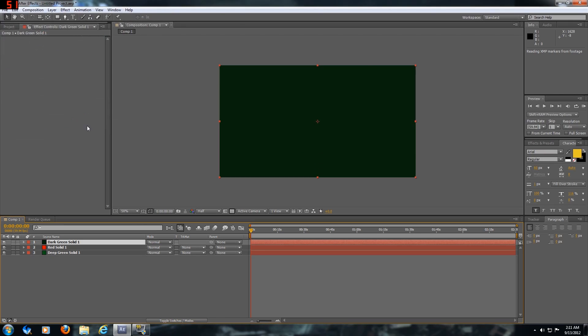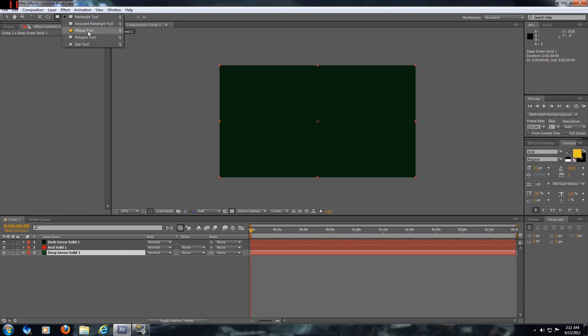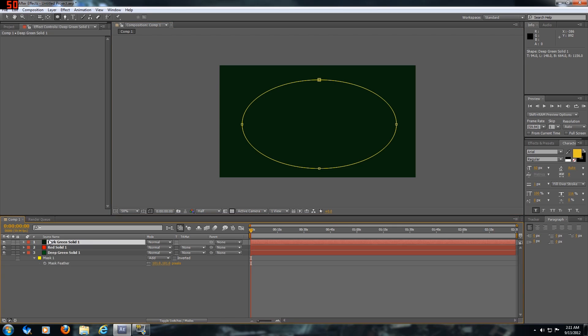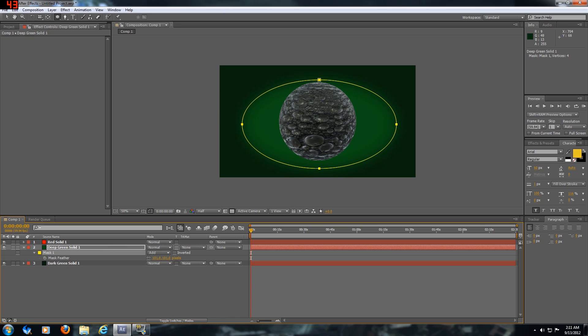Then I'm going to put an ellipse tool and I'm going to feather that out. You got to press F to feather the mask, and that gives you this little vignette effect, pretty simple. Move that around.